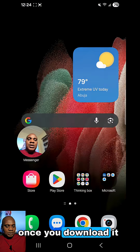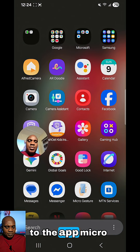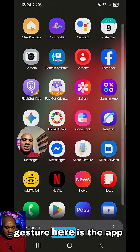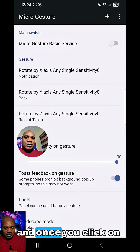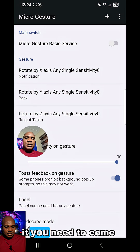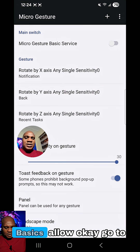I have already downloaded it on my phone. Once you download it, all you need to do is just go to the app. MicroGesture — here is the app. Click on it. And once you click on it, you need to come over here. MicroGesture does it.